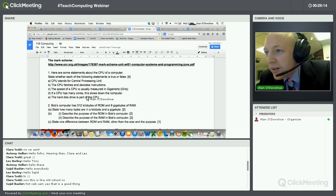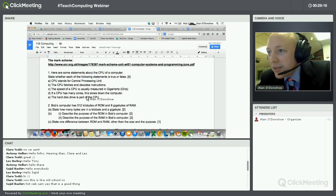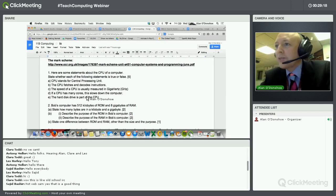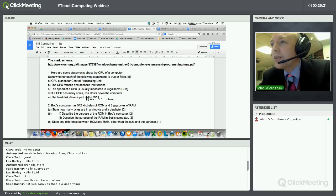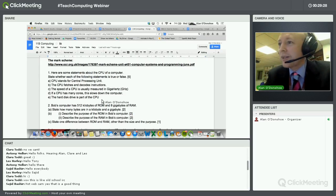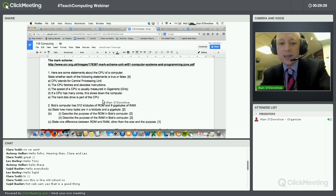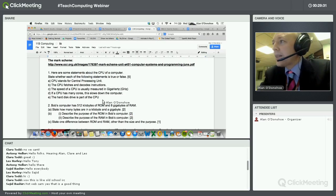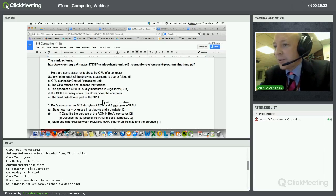It looks like everybody's agreed that the first three are true and the last two are false. I'm going to agree with you on all of those. So that was the kind of thing I got them to write in their exercise books.